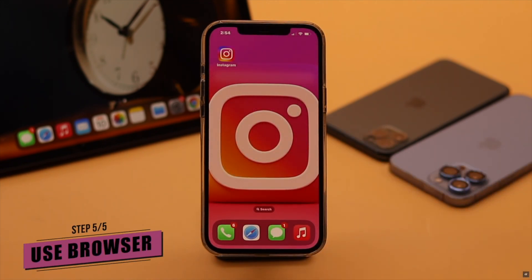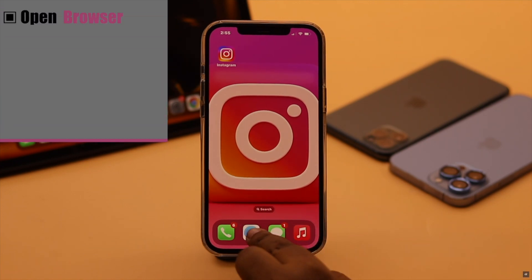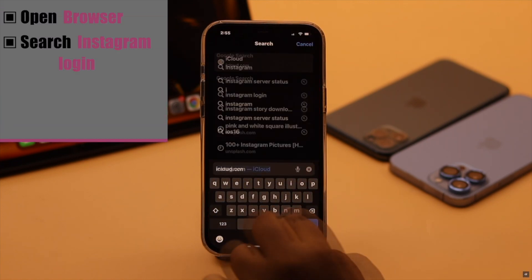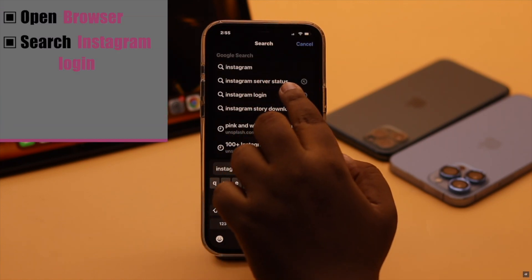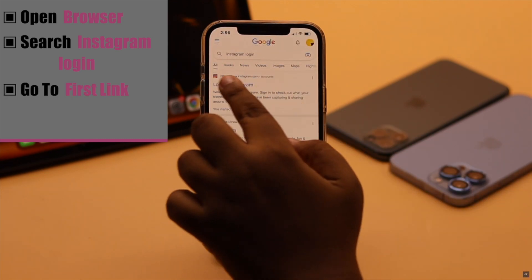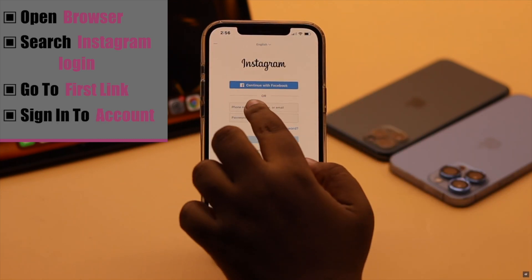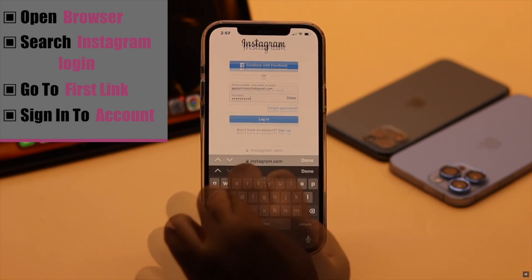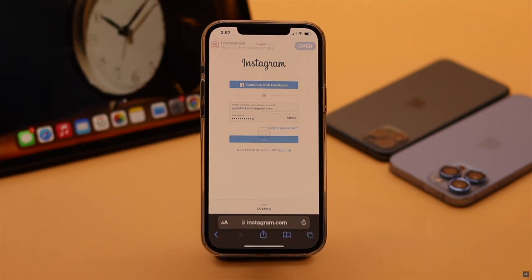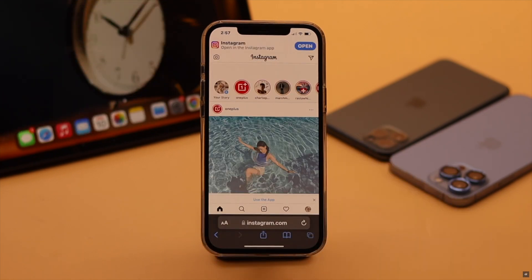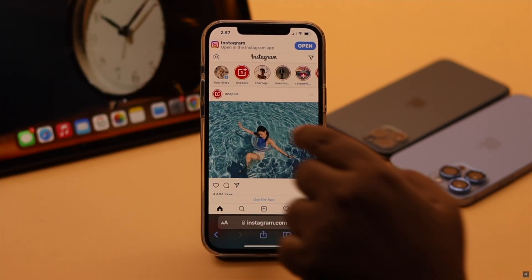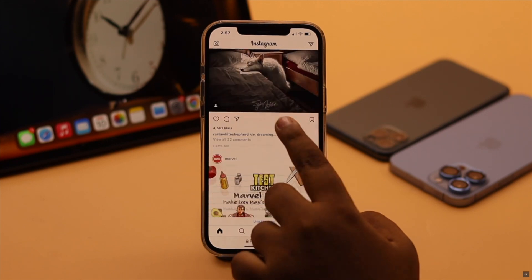Also if deleting and reinstalling does not fix your problem you can try using your browser — it can fix the issue. To do that, open a browser of your choice, search for Instagram login, go to the first link, and now sign in to your account. It should fix the Instagram blank or white screen problem and you can start using it.